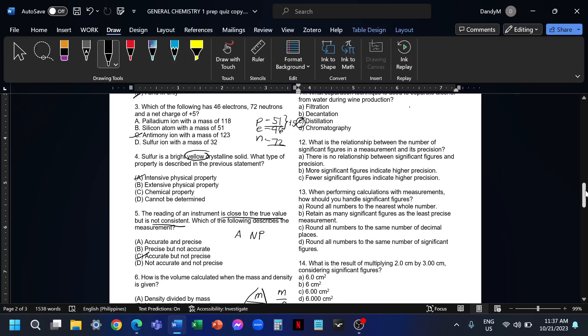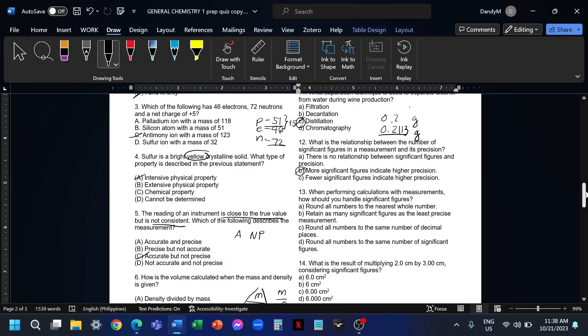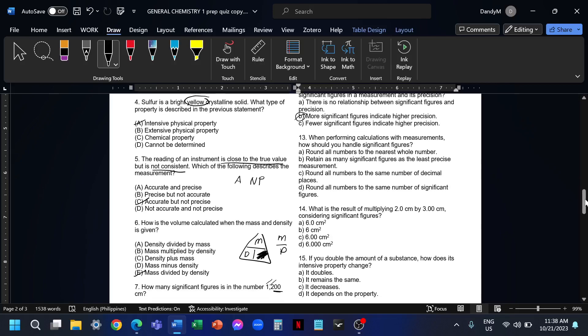Number 12, what is the relationship between the number of sig figs in a measurement and its precision? For example, we have 0.2 grams. Then the other device we are using gives us 0.2113. What's the difference? This one is much more precise compared to this instrument. The more sig figs in our digit means our instrument or our measurement is more precise. More sig figs indicates higher precision. That is letter B.